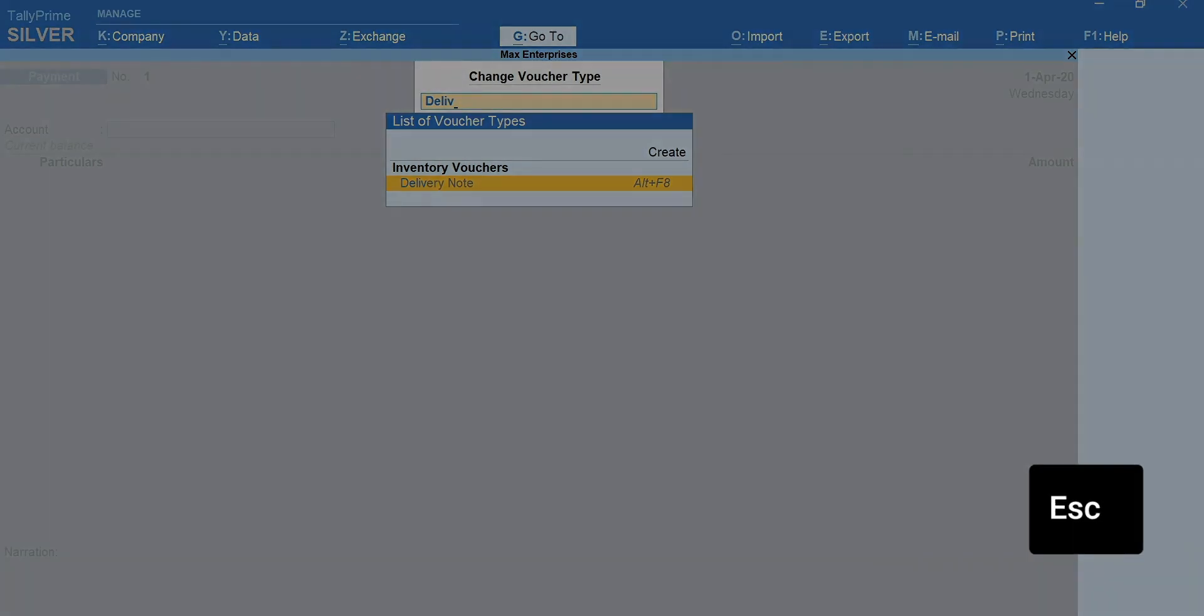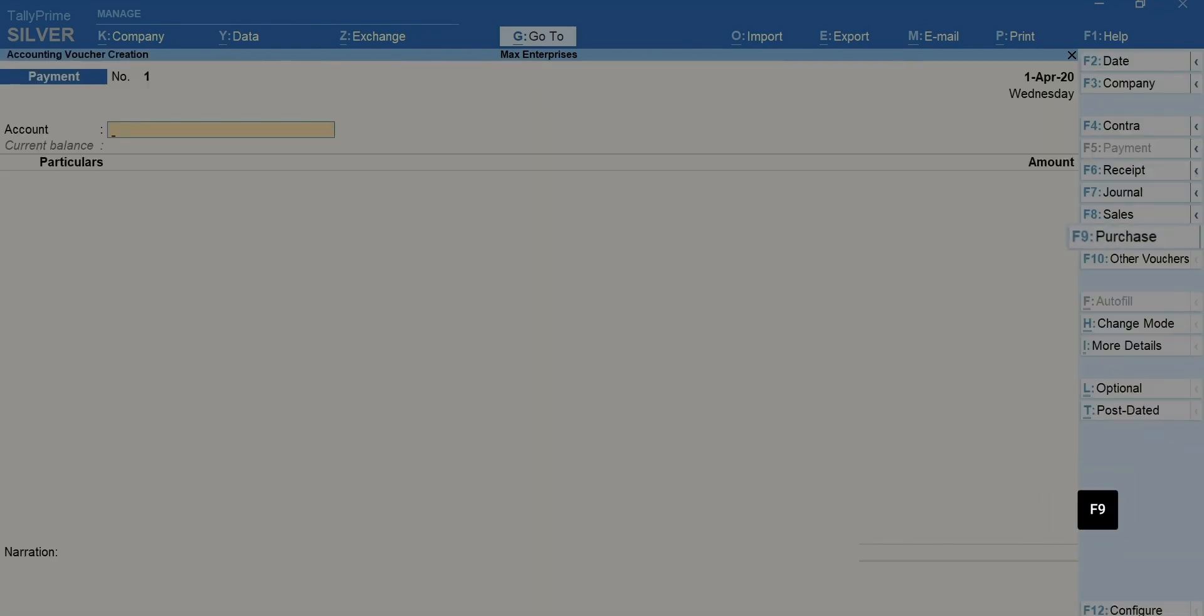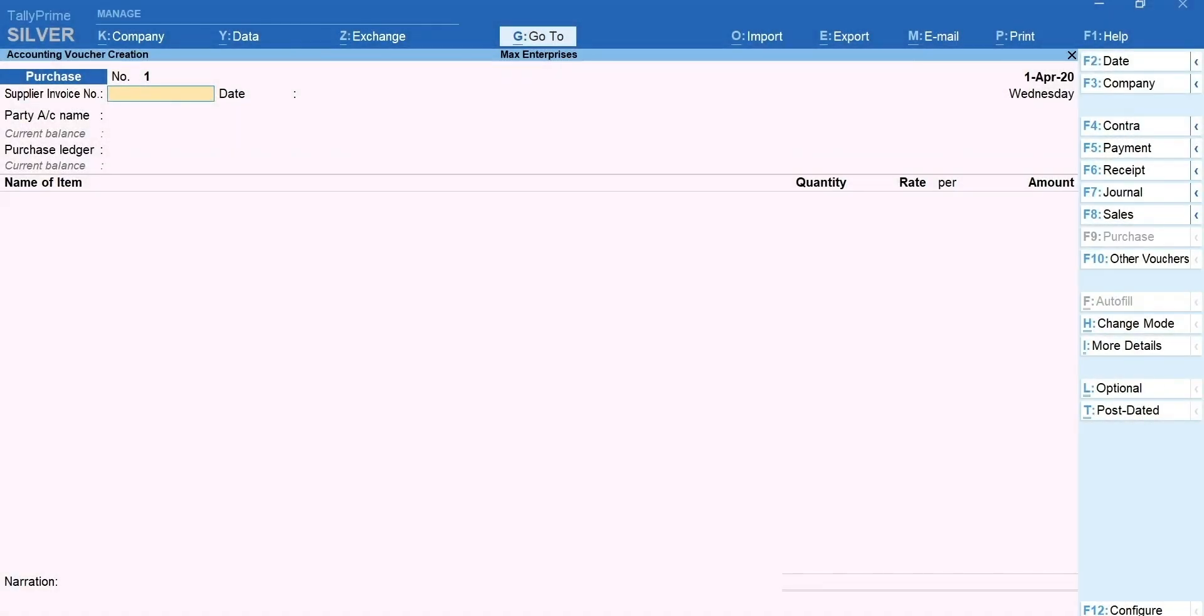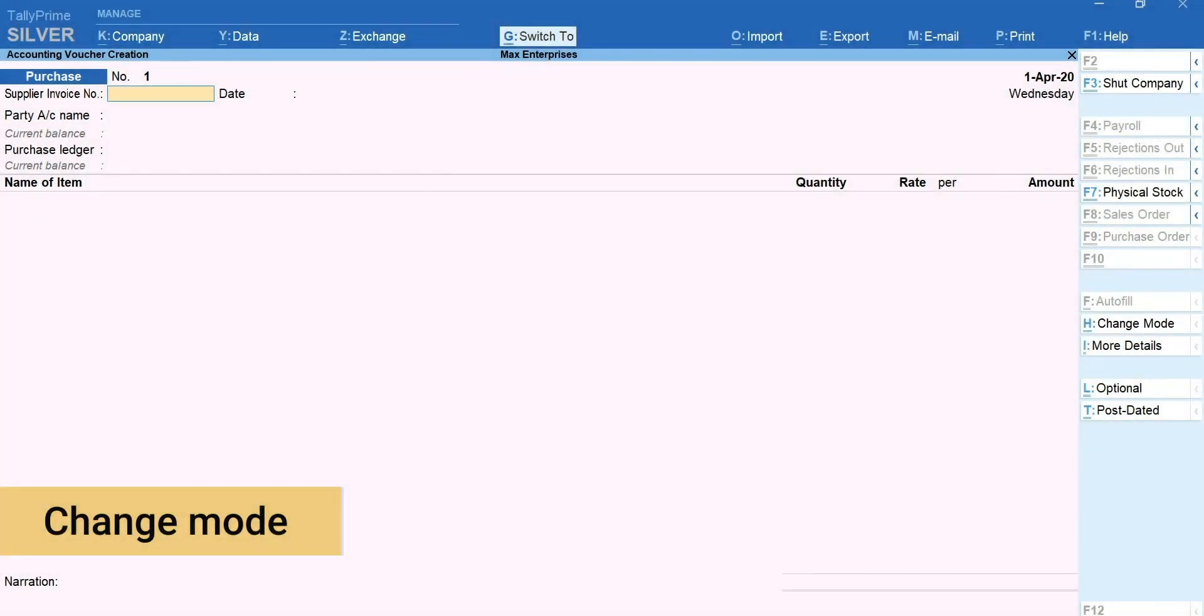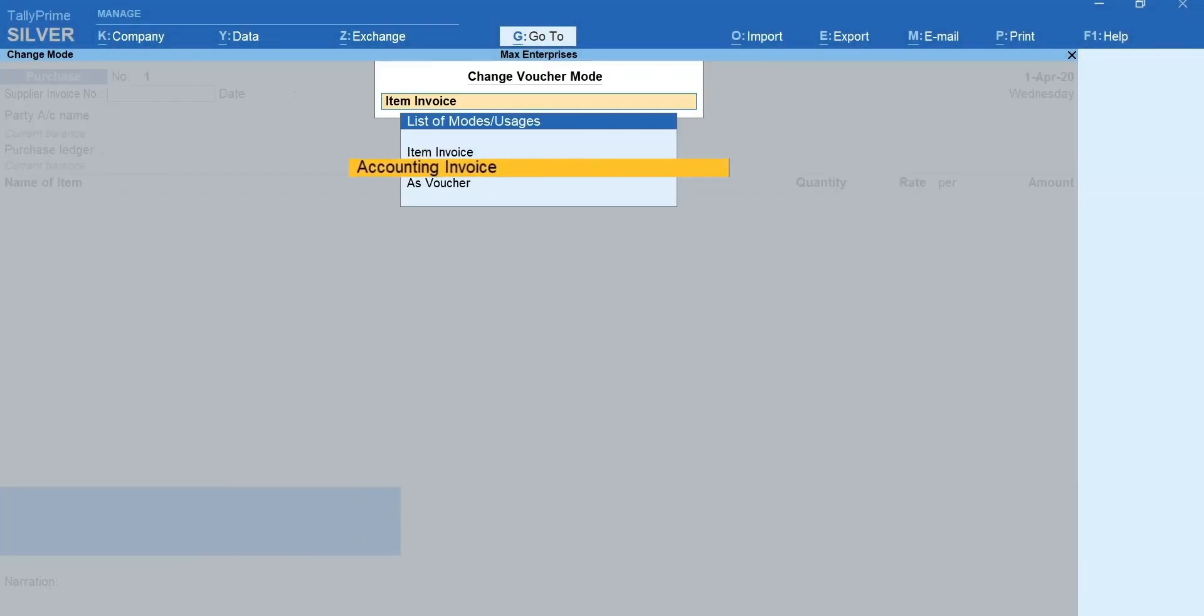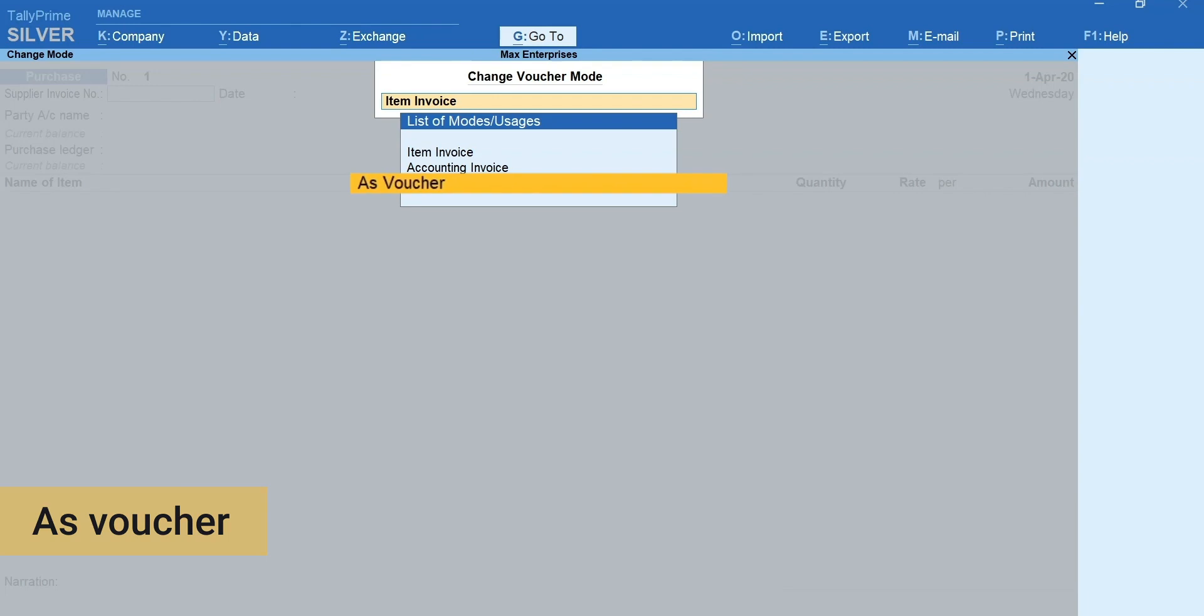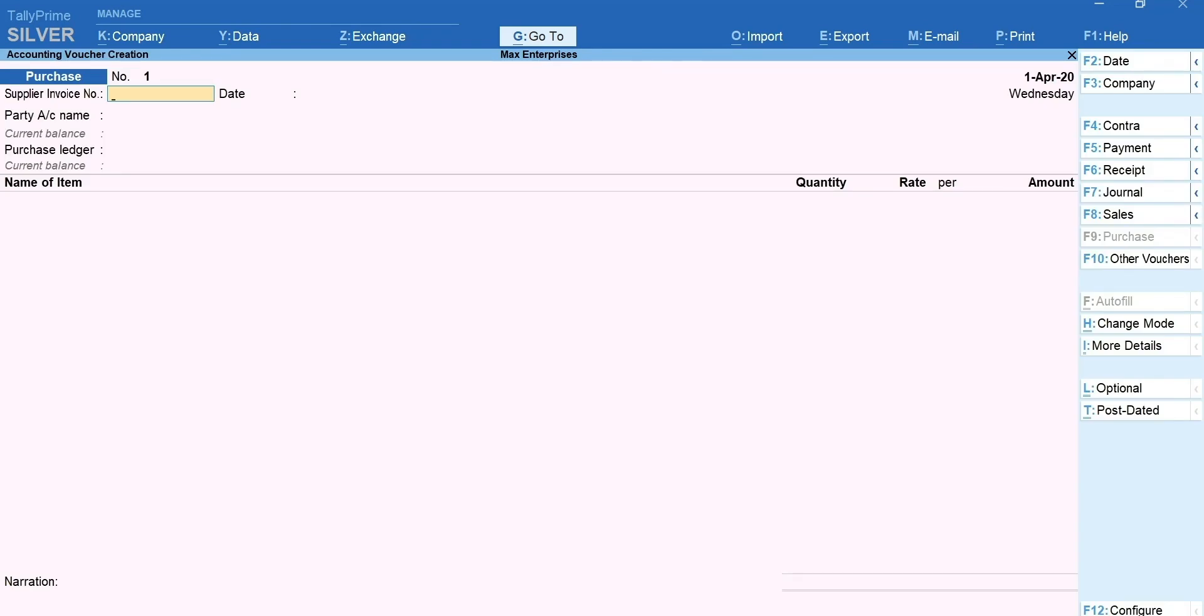Press Esc to go back. Press F9 for purchase. Here you can change the format of invoice depending upon the nature and usage. To do this, press Ctrl plus H for change mode. Accounting invoice is suitable for recording service bills. As voucher to record the transactions in debit credit mode. I'm selecting item invoice mode to record inventories purchased.